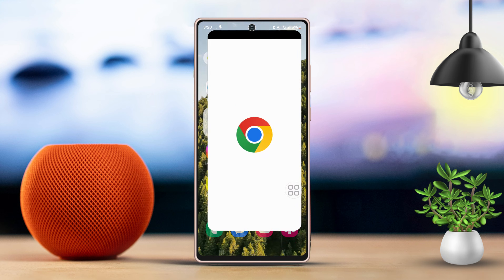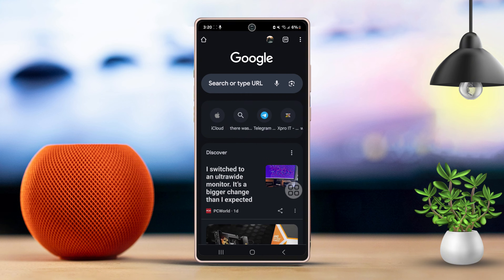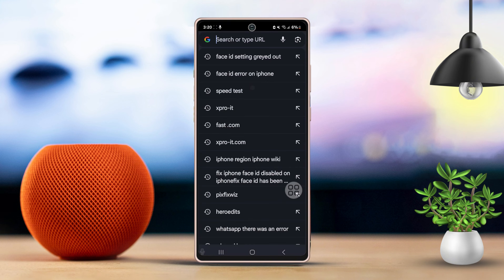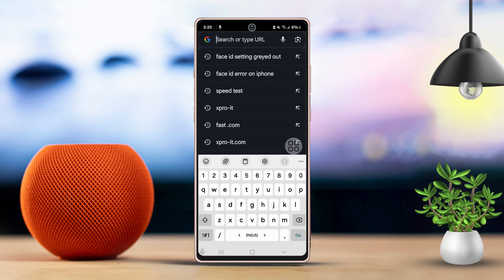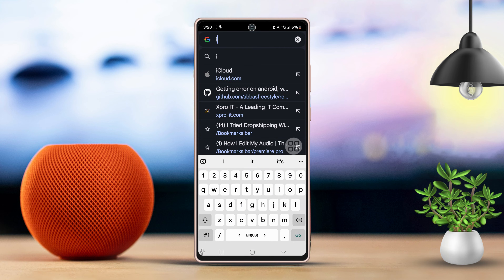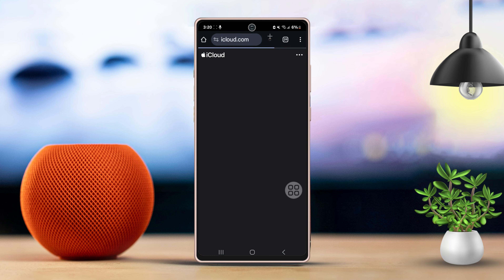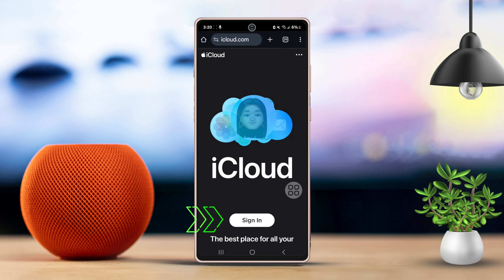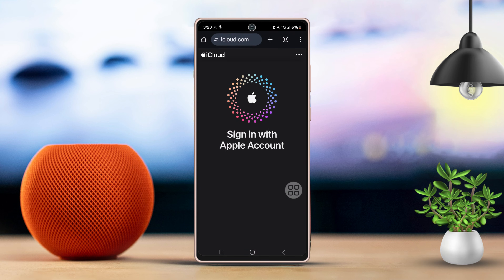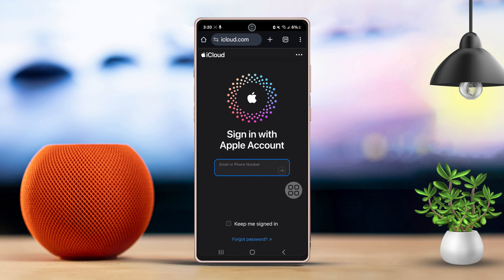First, open a web browser on your Android device. Next, head over to the iCloud website by typing www.icloud.com into the address bar. Now, log in with your Apple ID and password.